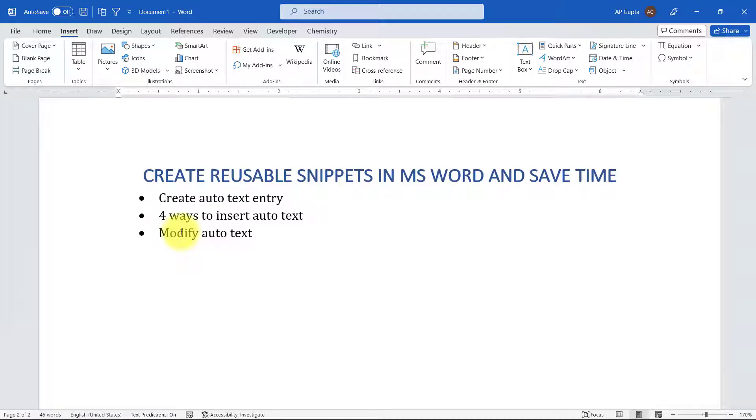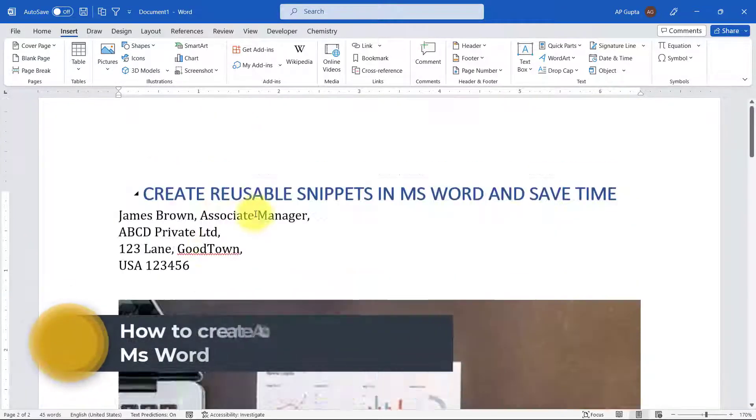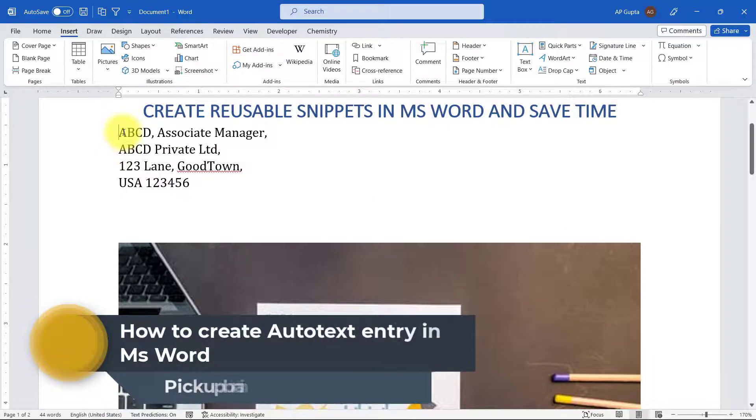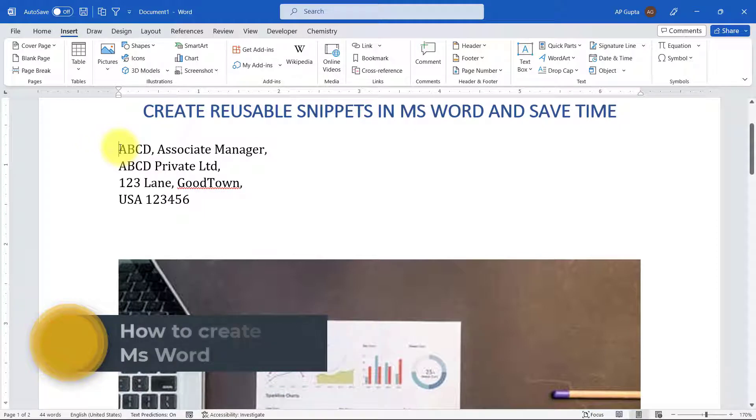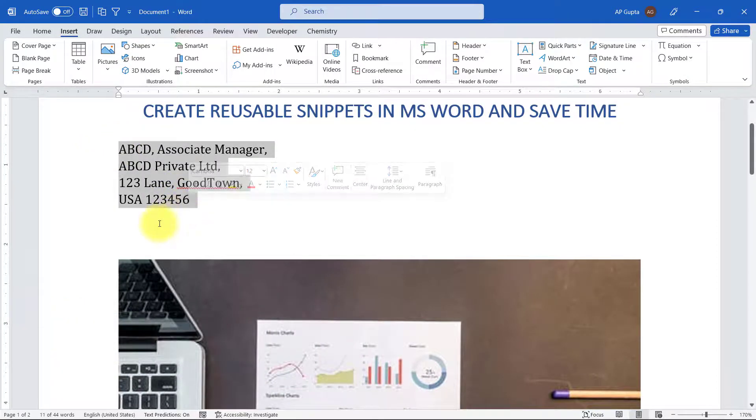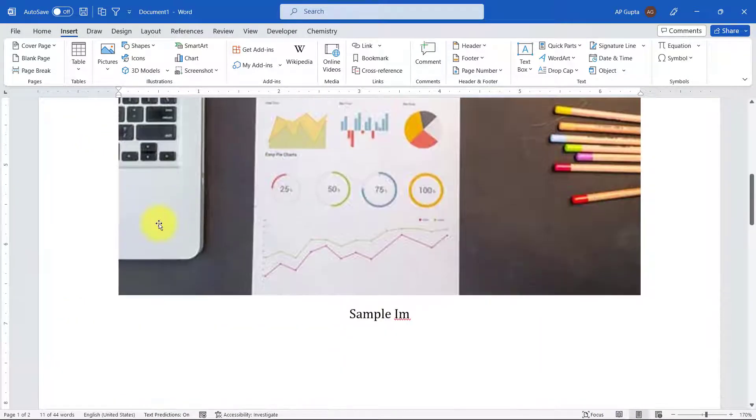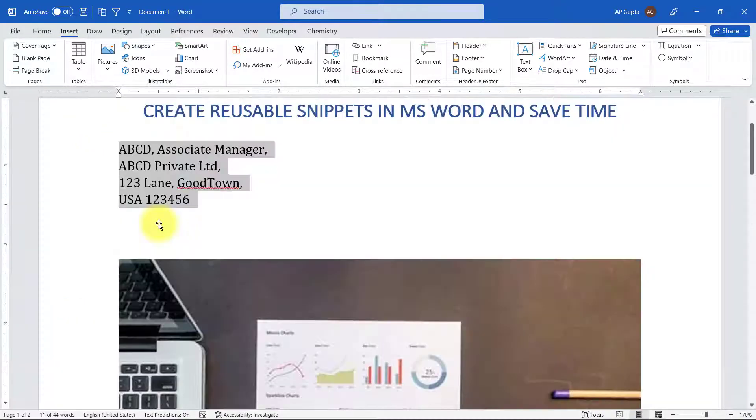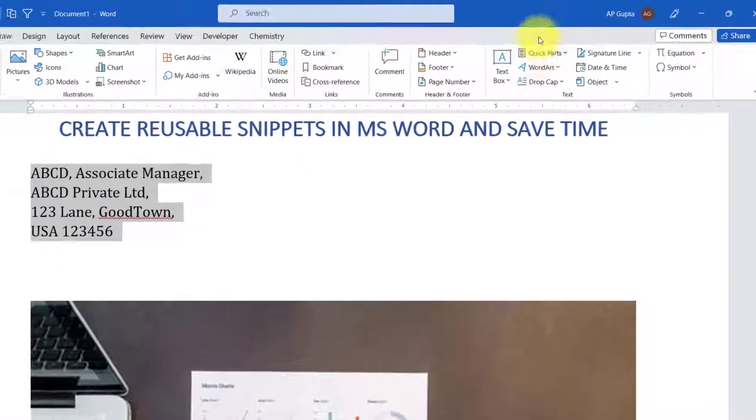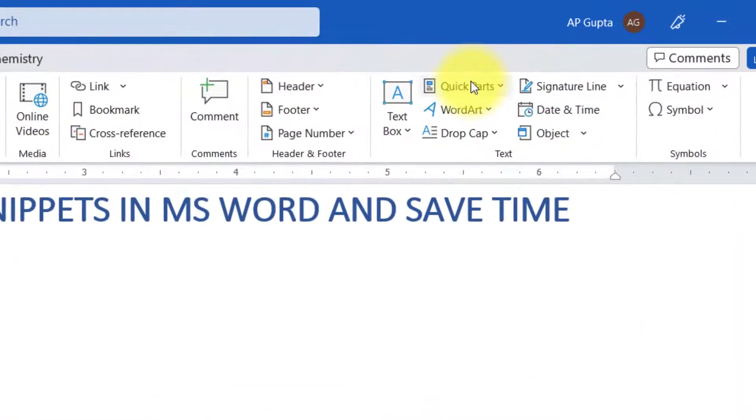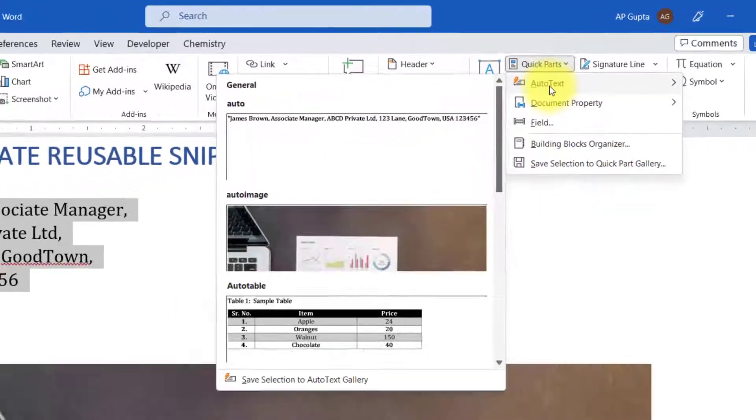So let's start. Let's say you have some of your text and you want to create an auto text entry. Creating auto text entry is very simple. Just select the text or image or table or any item for which you want to create an auto text entry, then go to Insert tab and in Quick Parts select Auto Text.